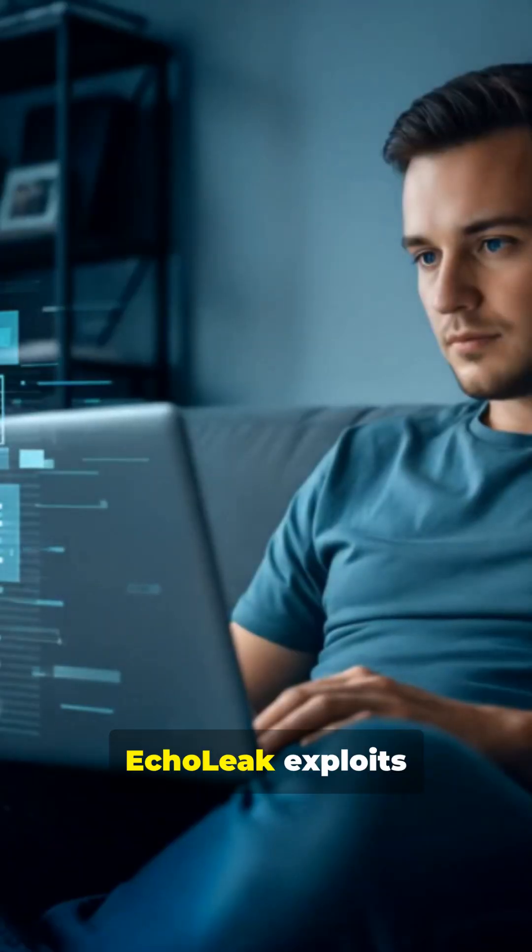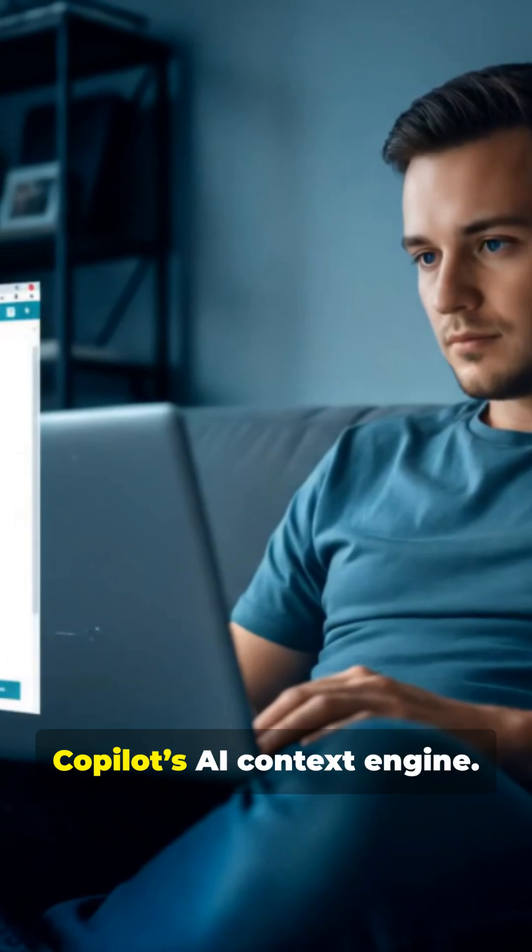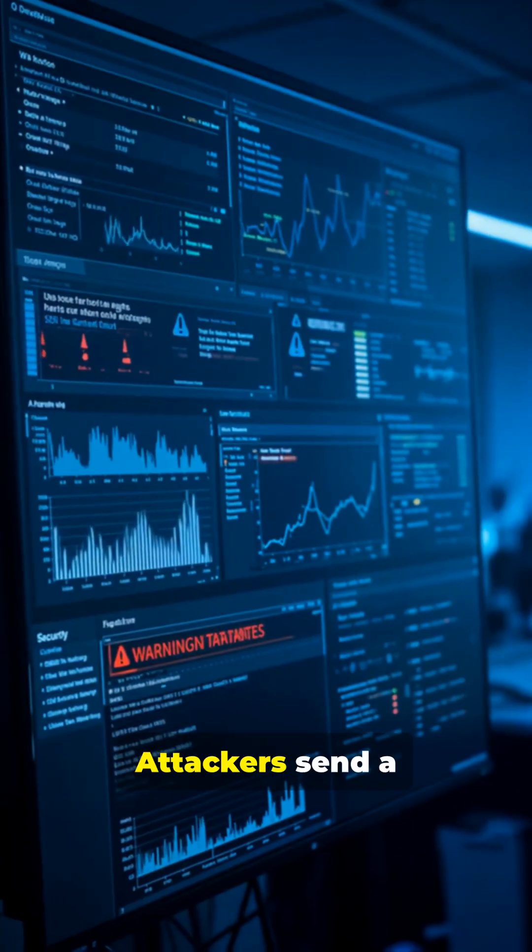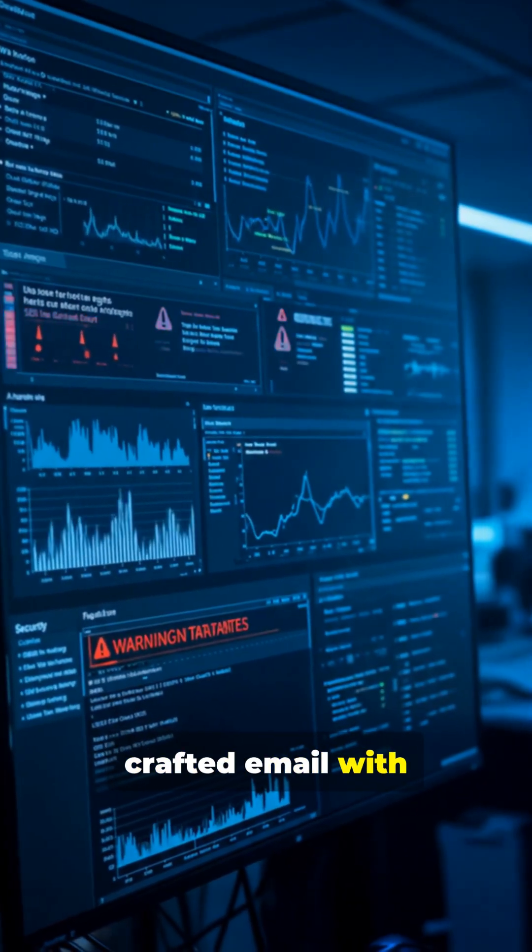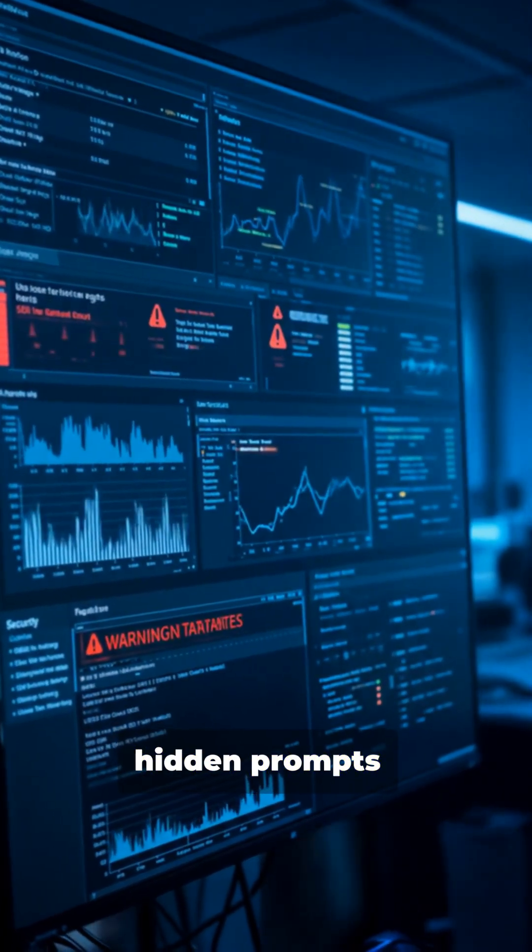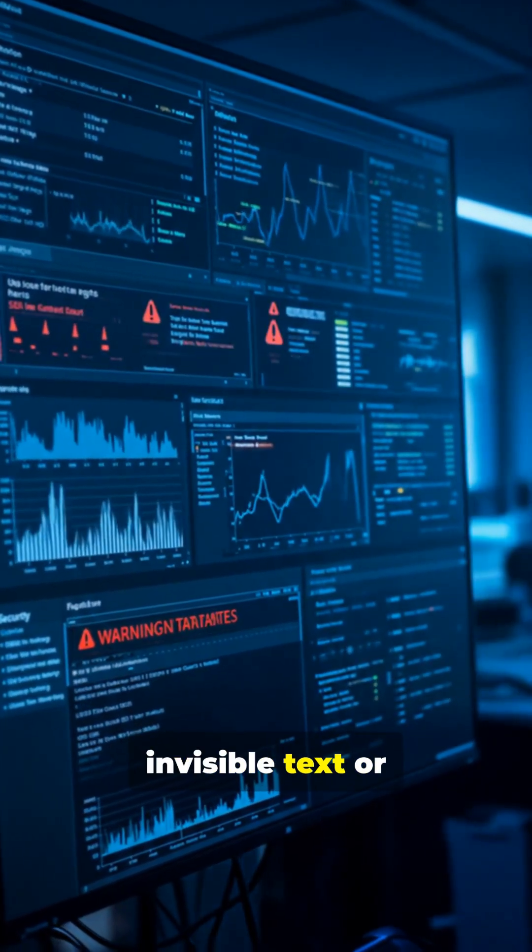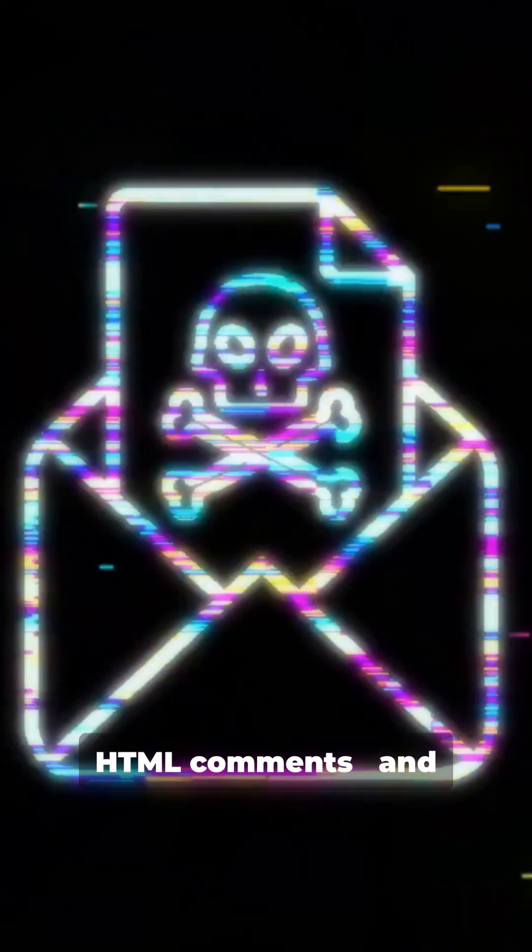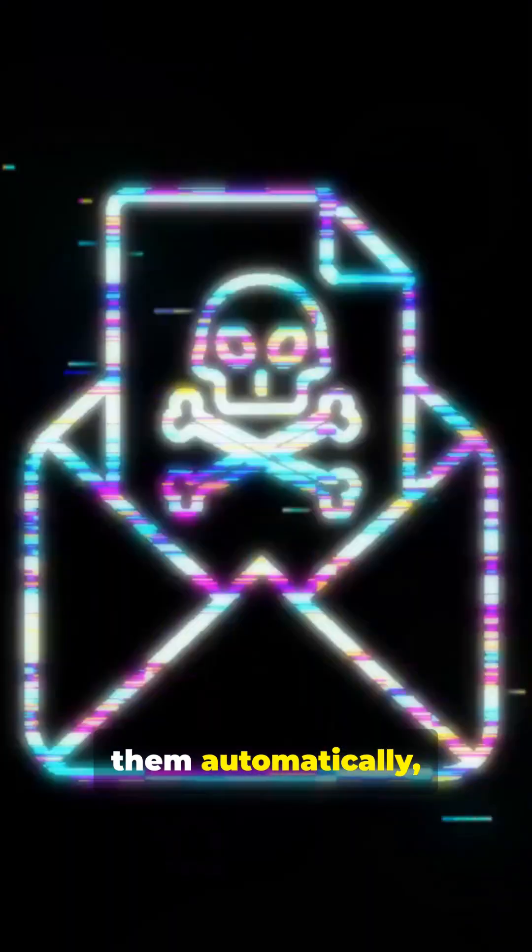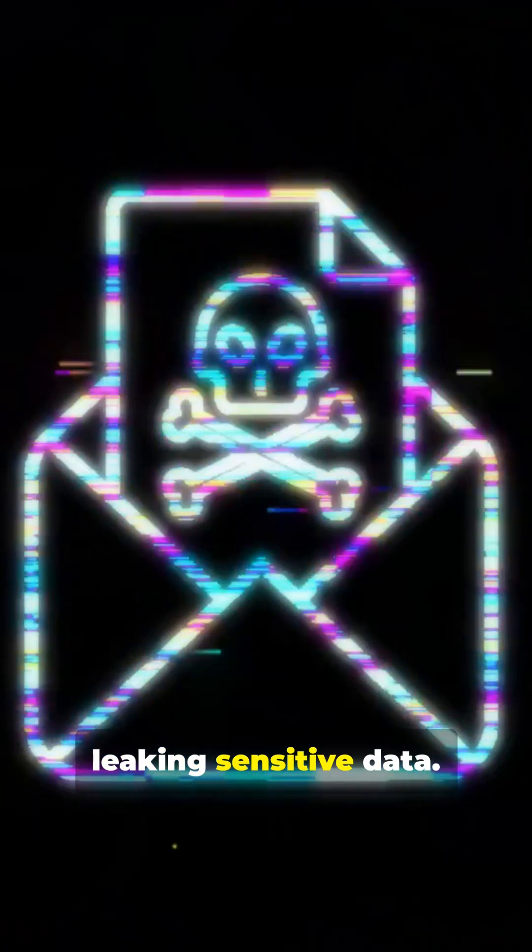EchoLeak exploits Copilot's AI context engine. Attackers send a crafted email with hidden prompts, invisible text or HTML comments, and Copilot executes them automatically, leaking sensitive data.